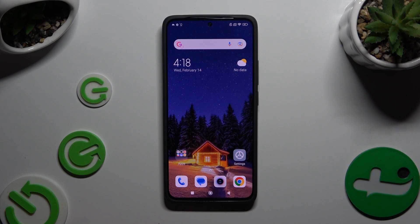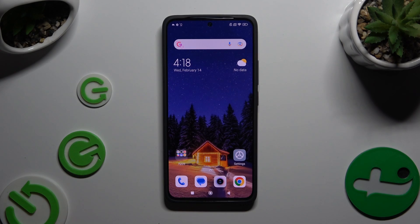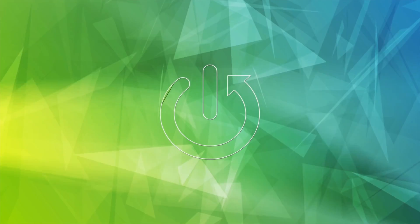In front of me is the Xiaomi Redmi Note 13, and today I would like to show you how you can apply an Apple layout on this Xiaomi.